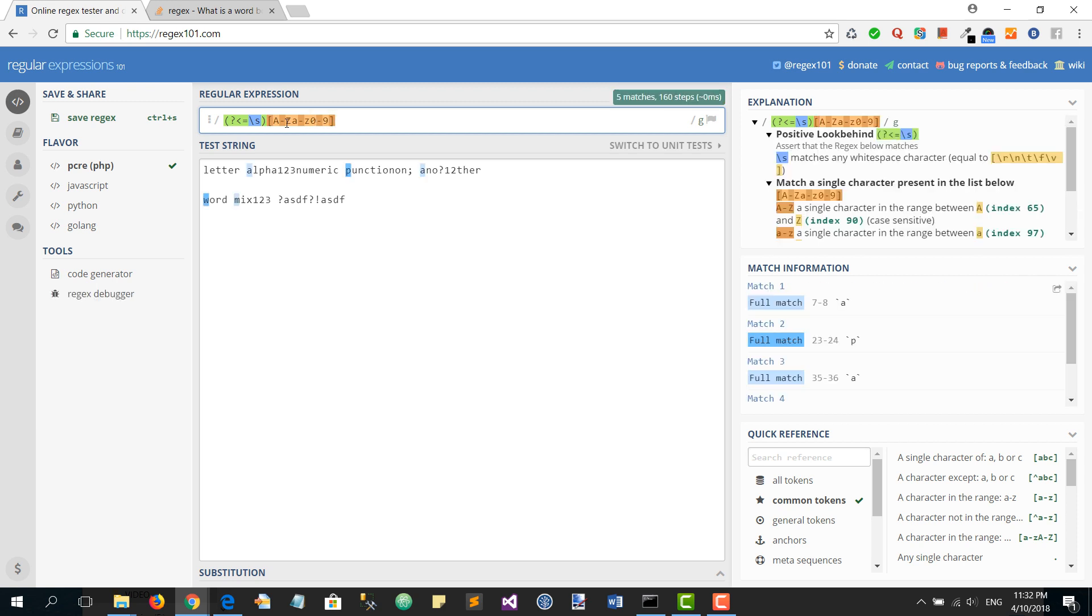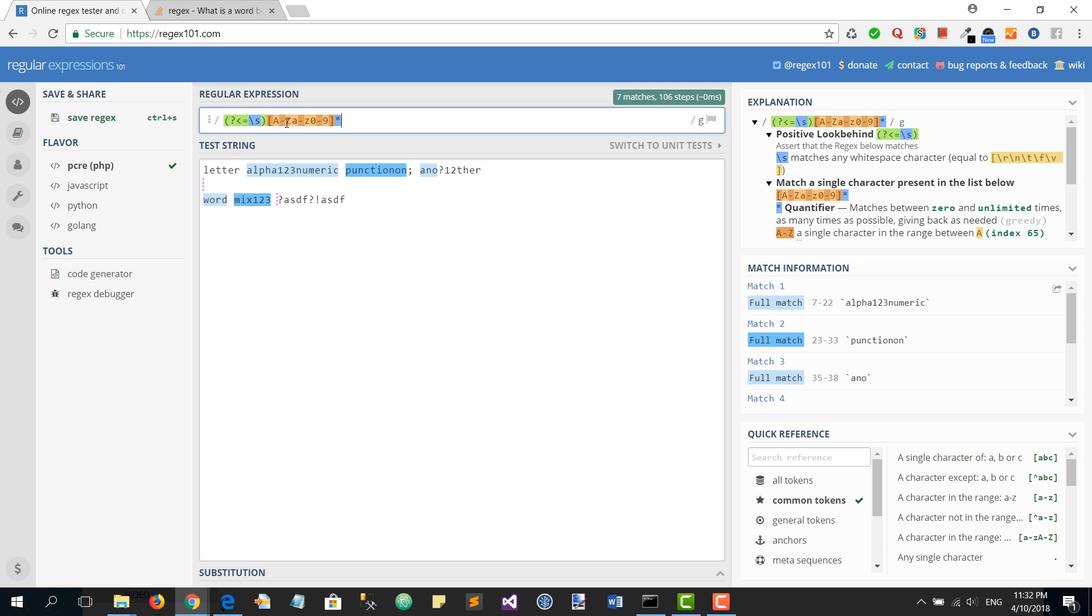This is a group and it can be as many as we want, so it will match every word which has letters or numbers in it. And then we want to assert that there is an ending, a space.